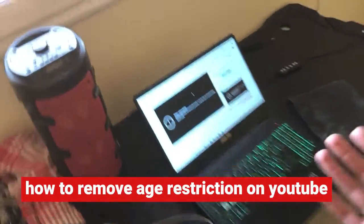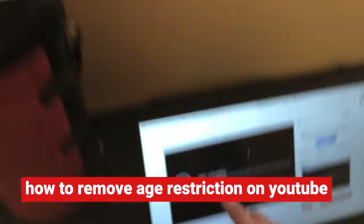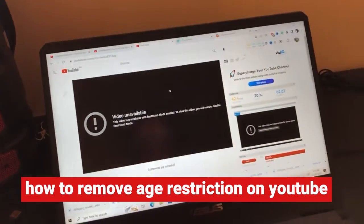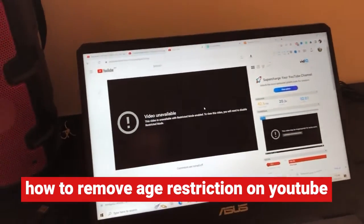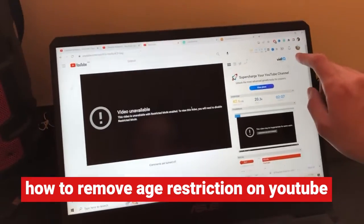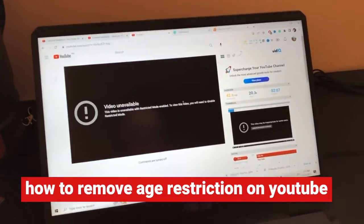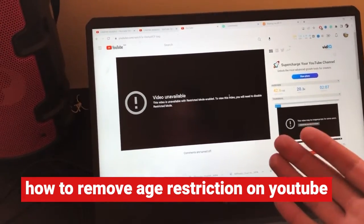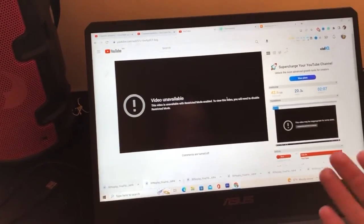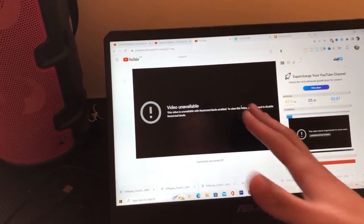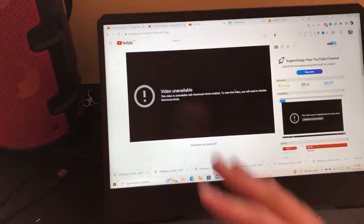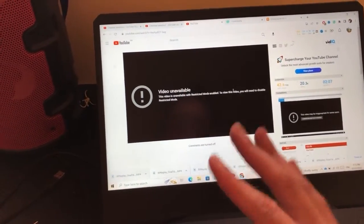If you receive a message like 'this video is unavailable with restricted mode enabled,' you might have enabled restricted mode in your settings without noticing. I'm going to show you how to remove each restriction on YouTube. This probably happens because you are below 16, which is why you receive this message.